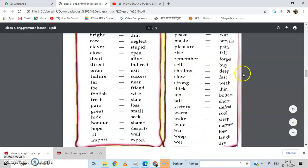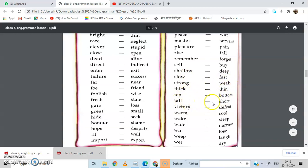Sell — buy. Shallow — deep. Slow — fast. Strong — weak. Thick — thin. Top — bottom. Tall — short. Victory — defeat. Warm — cool. Wake — sleep. Wide — narrow. Win — lose. Weep — laugh. Wet — dry.